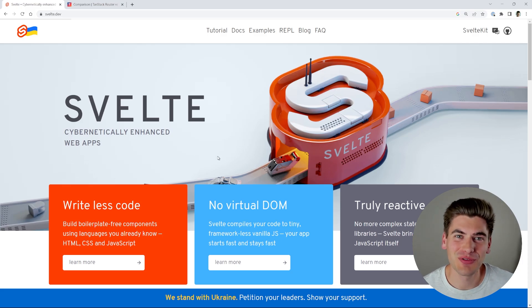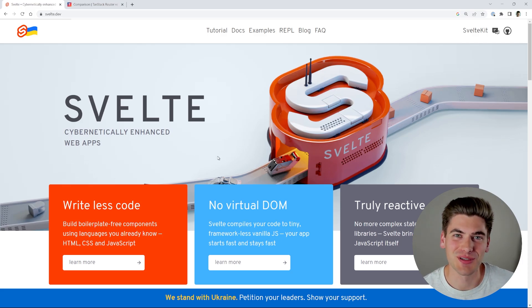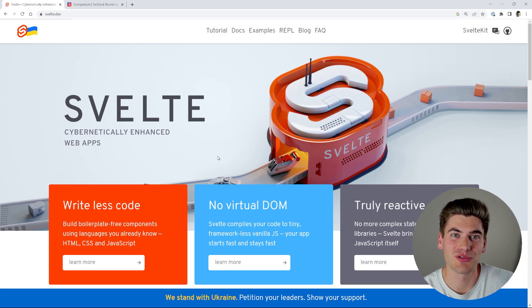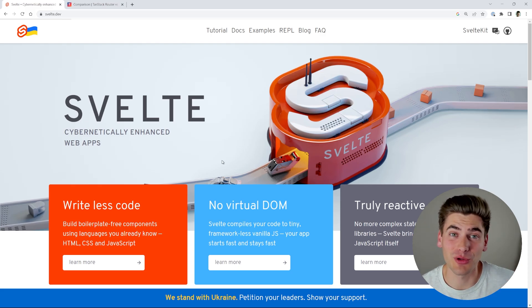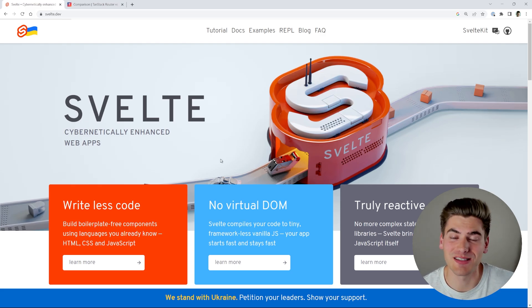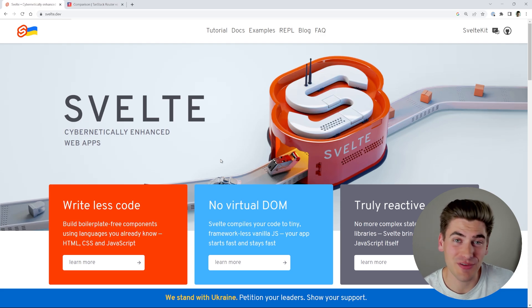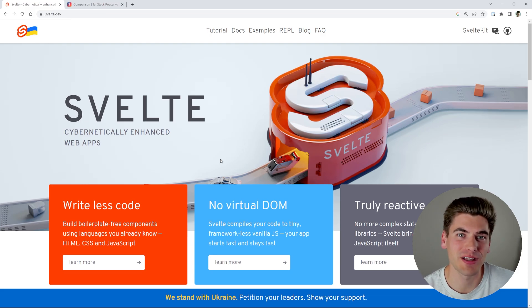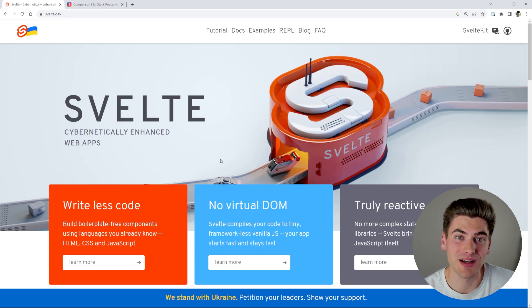Welcome back to Web Dev Simplified. My name is Kyle and my job is to simplify the web for you so you can start building your dream project sooner. Today I want to talk about my five-step learning process. I'm going to be using Svelte as the example here because it's something that I want to learn and I haven't taken the time to learn yet, so you can really see how I apply this process to learning a real-world framework.